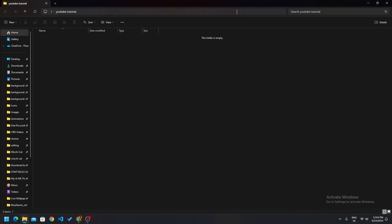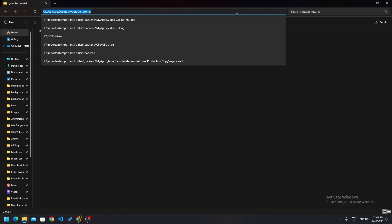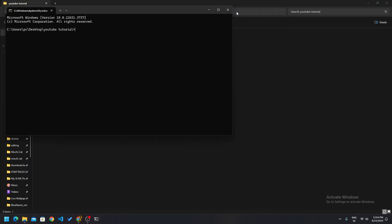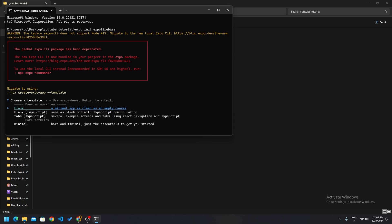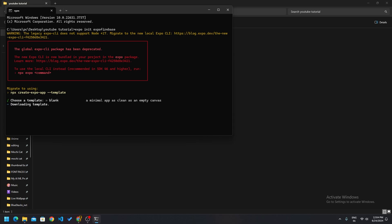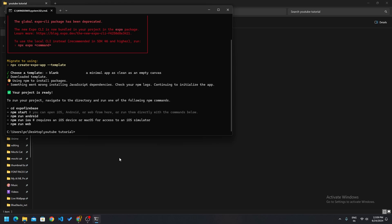Let's get started. First you have to create a new project: run `expo init expo-firebase`. You can add any name you like — for the context of this tutorial I am naming it expo-firebase. Choose the blank template and let it finish downloading.